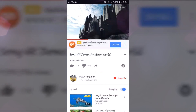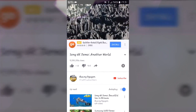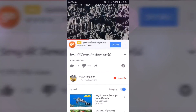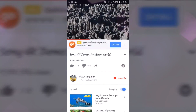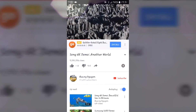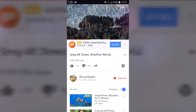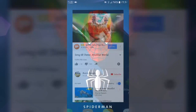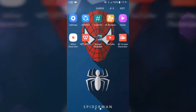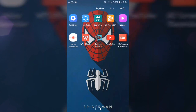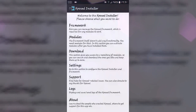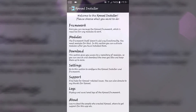If you want to get higher resolutions like 1080p, 1440p, or even 4K, you have to download the Xposed Installer application. This will work only on rooted devices, so first make sure that you have a rooted device, and then install it.